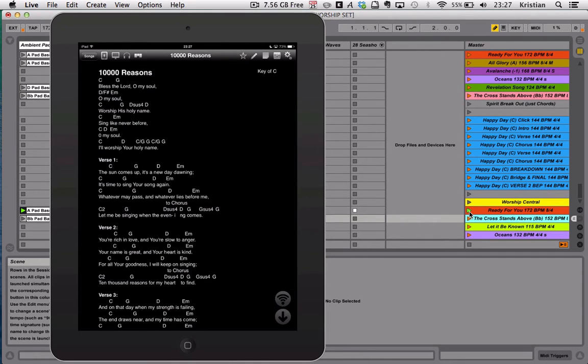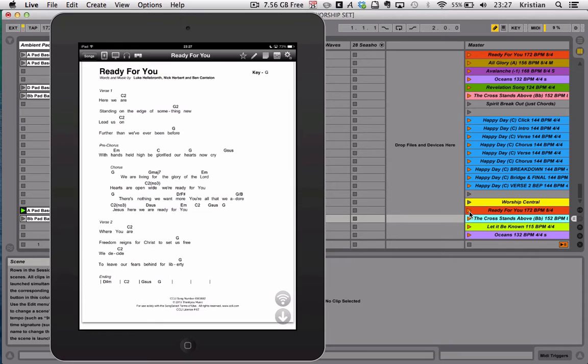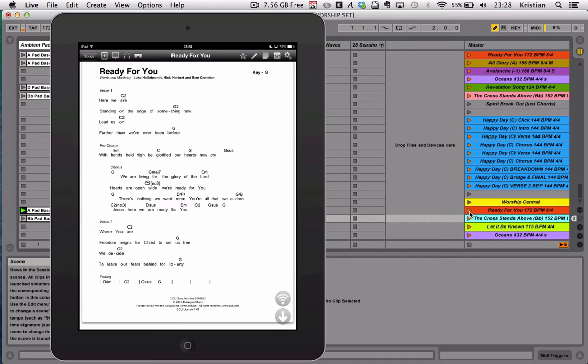As I press play on Ready For You, it jumps to the PDF of Ready For You. I've not converted that one yet. The track's playing in the background, and Ableton is playing the click track in the loop, clip, and there you have the chord charts in front of you. I've turned the click track off so it's not too distracting.